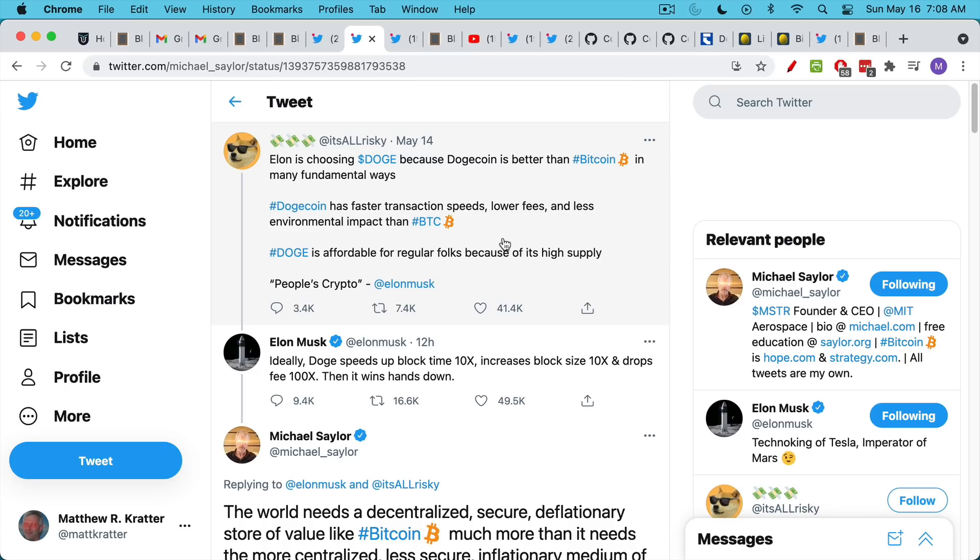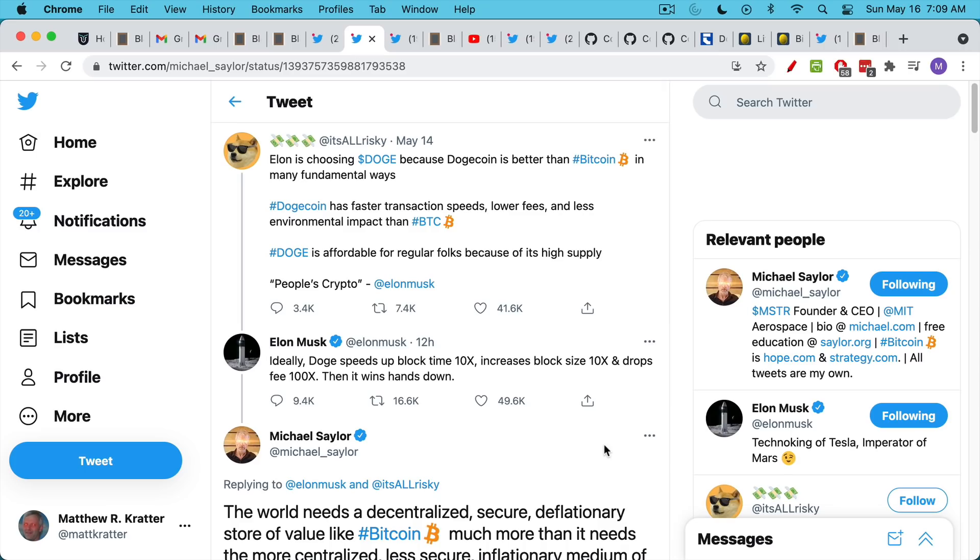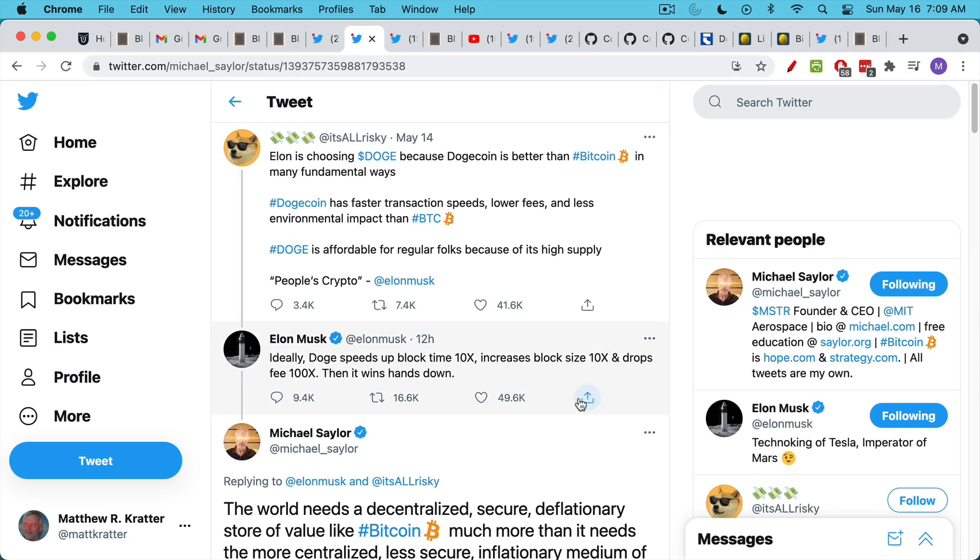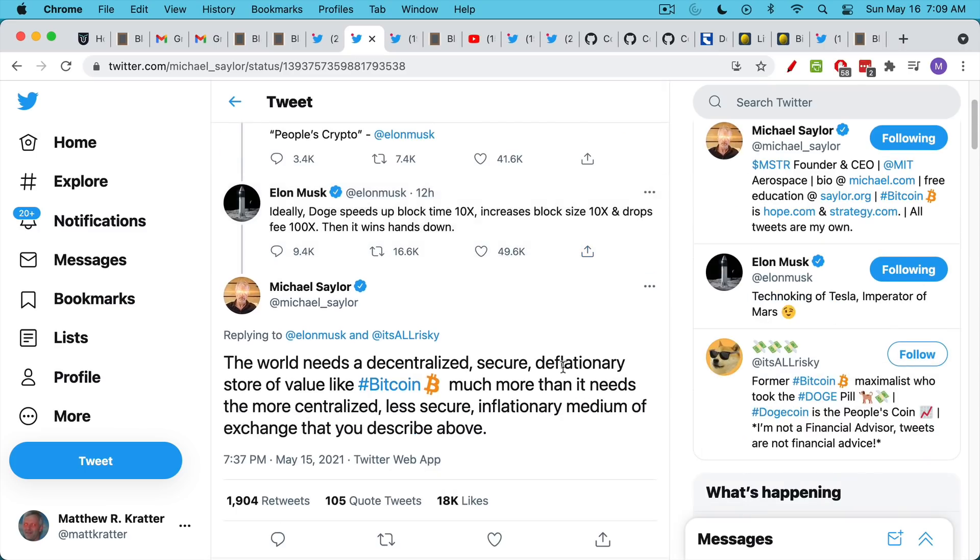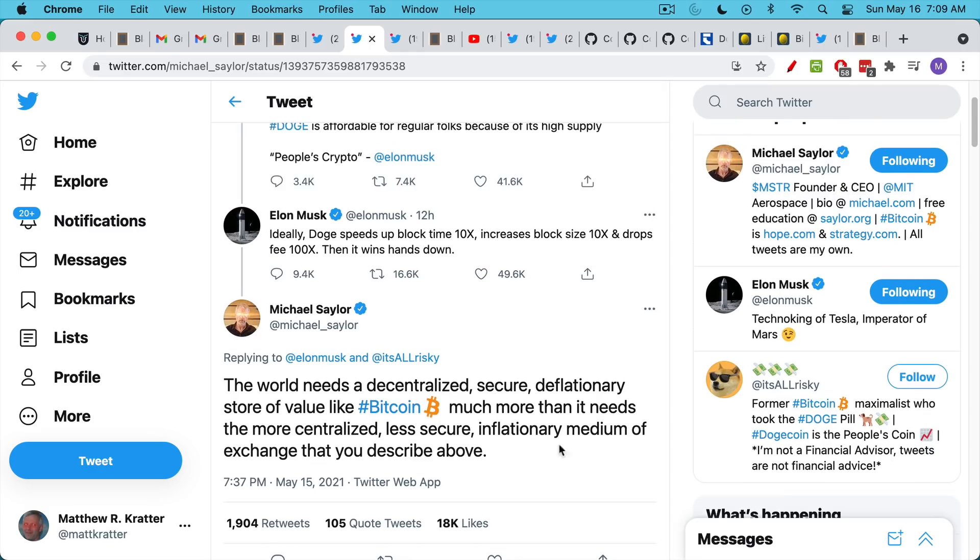Now, in his tweet, he talks about how Dogecoins can be better because the block time is going to be faster by 10x, the block size is going to be 10x larger and the fees are going to be 100x smaller. And if you just do this, you will win hands down. I like Michael Saylor's response here to the tweet. The world needs a decentralized, secure, deflationary store of value like Bitcoin much more than it needs a more centralized, less secure, inflationary medium of exchange that you describe above.